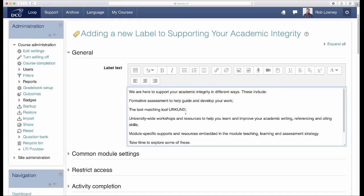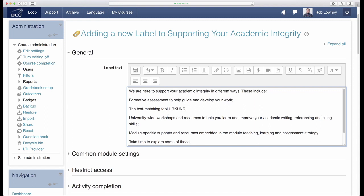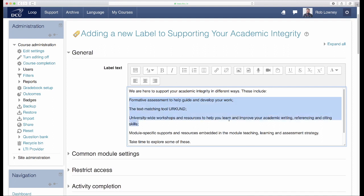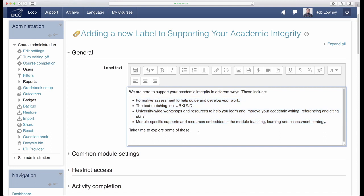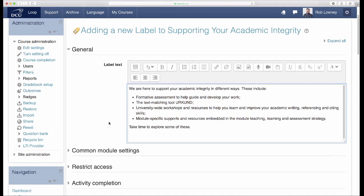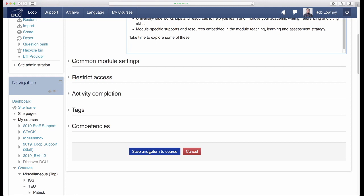We are here to support your academic integrity in different ways. These include formative assessment to help guide and develop your work, the text matching tool Urkund, university-wide workshops and resources to help you learn and improve your academic writing, referencing and citing skills, and module-specific supports and resources embedded in the module Teaching, Learning and Assessment Strategy. Take some time to explore some of these. Click Save and Return to Course when finished.